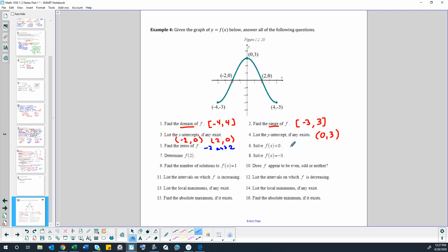Now we get into territory where people become unsure of themselves. Solve the function when y is less than 0 — so y is less than 0 means below the x-axis. When we solve something like this we're giving intervals for where that is true. So we're going to give our intervals for below the x-axis. We have an interval from negative 4 to negative 2. We're just giving the x values for where the y value is smaller than 0.